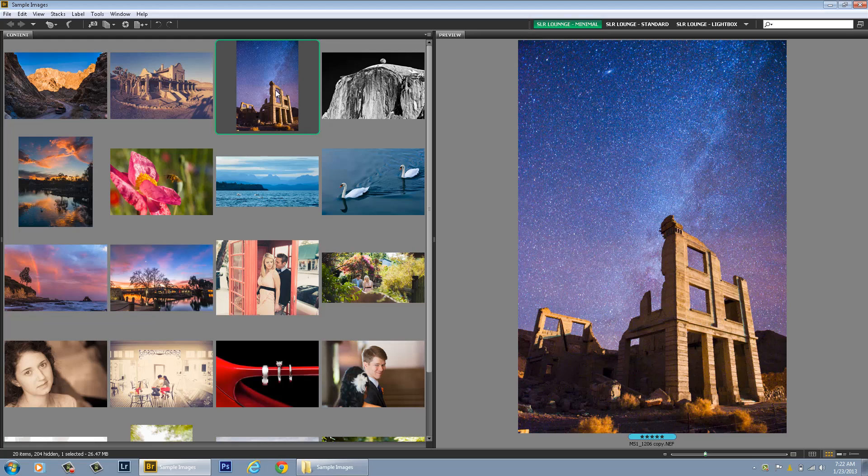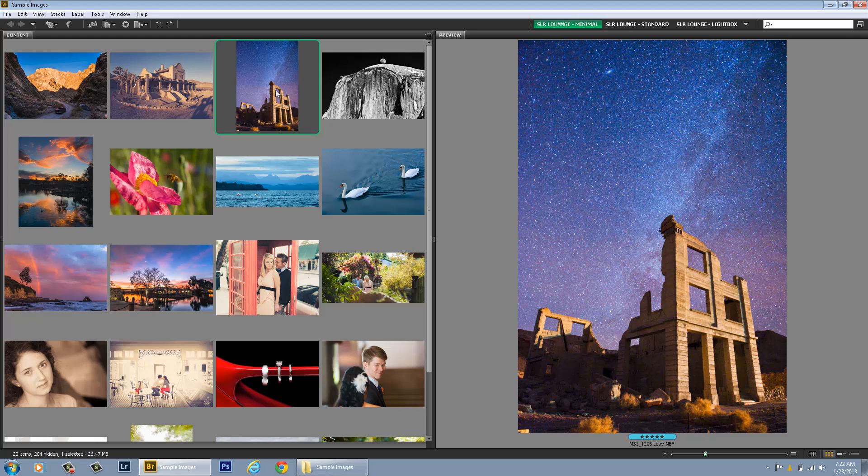Hey everybody, it's Matthew Saville here from SLRLounge.com. In this video I'm going to give you my top five tips for getting the most out of Adobe Bridge and Adobe Camera Raw. A lot of people don't realize how powerful and fast Bridge and Camera Raw can be, and this is usually because they just don't have things set up right. There's a lot of settings and tricks that you can use to get things running optimally. So let's get into it.